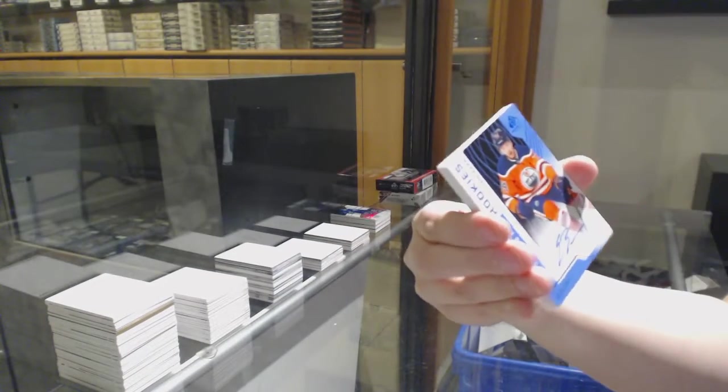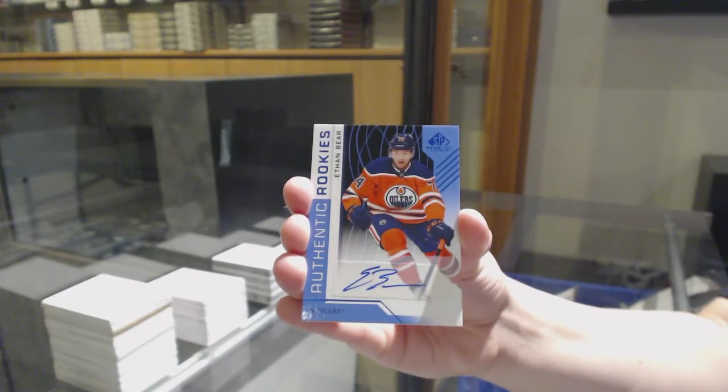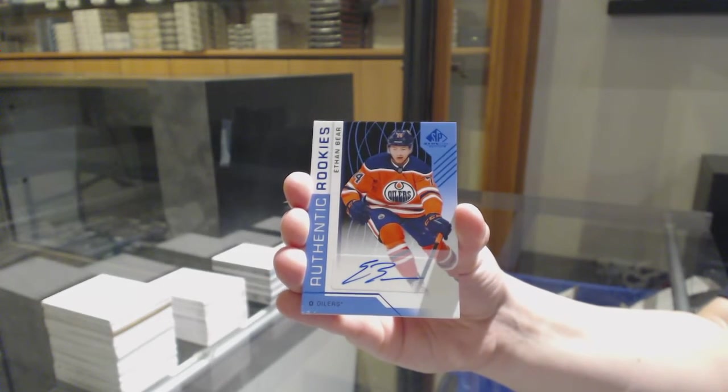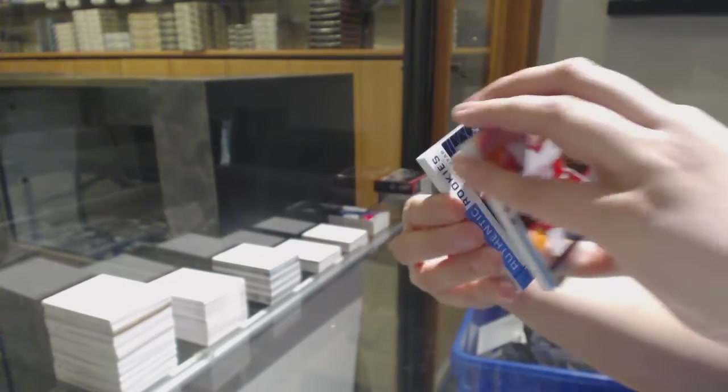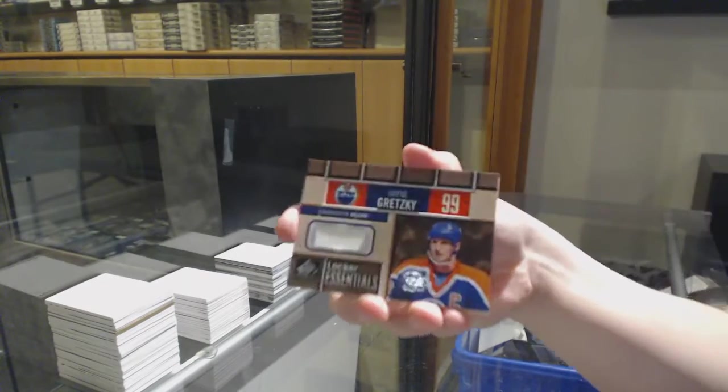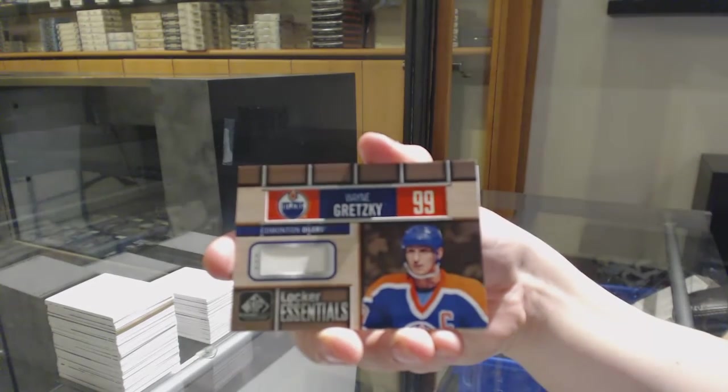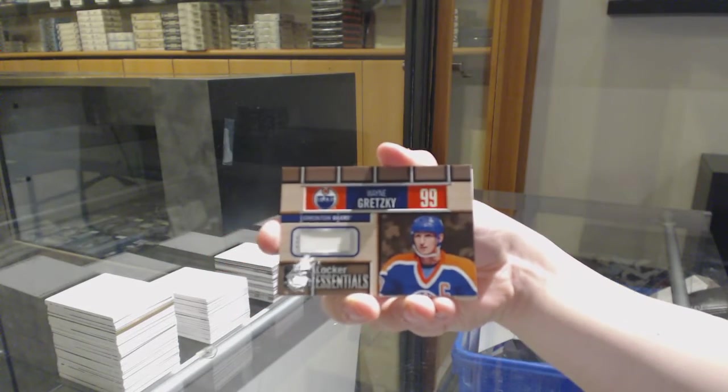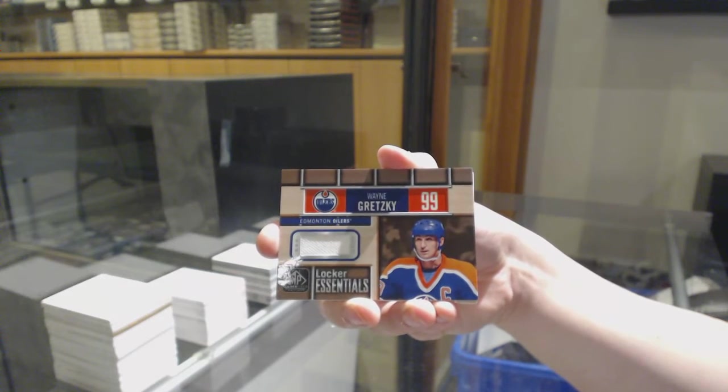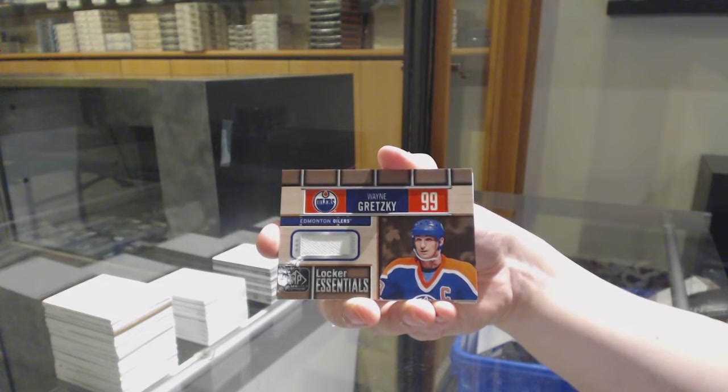Rookie blue auto for the Edmonton Oilers Ethan Bear, Wayne Gretzky Locker Essentials Jersey for the Edmonton Oilers